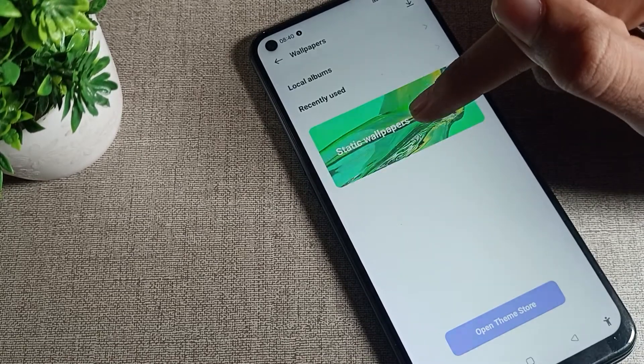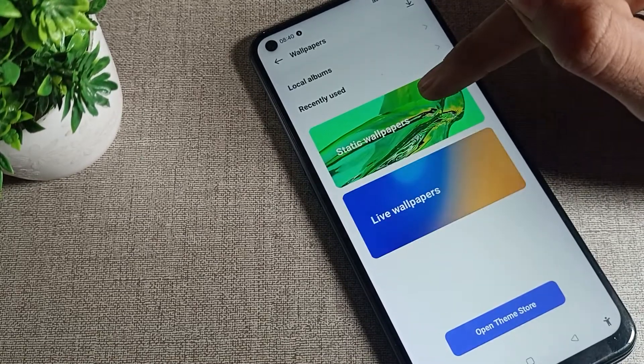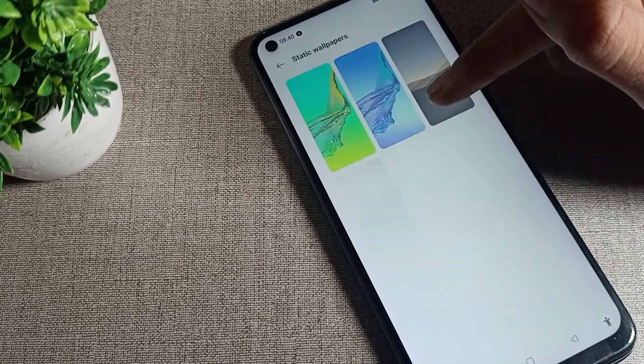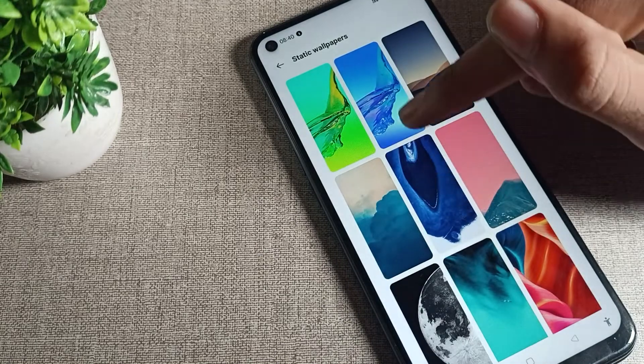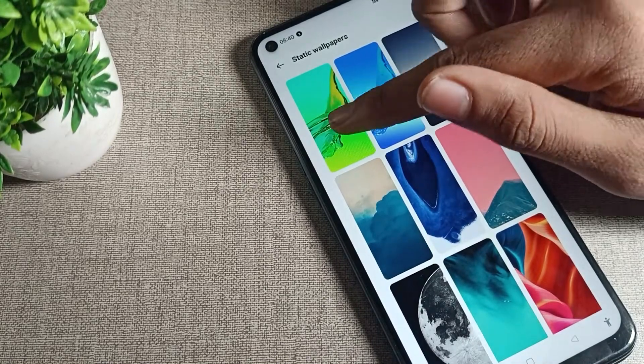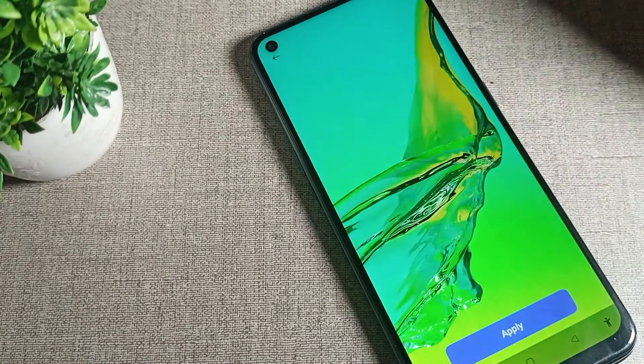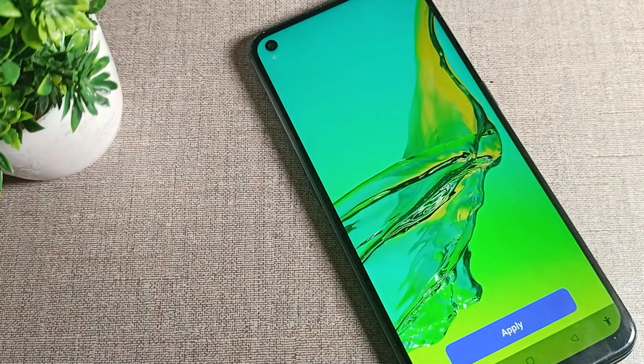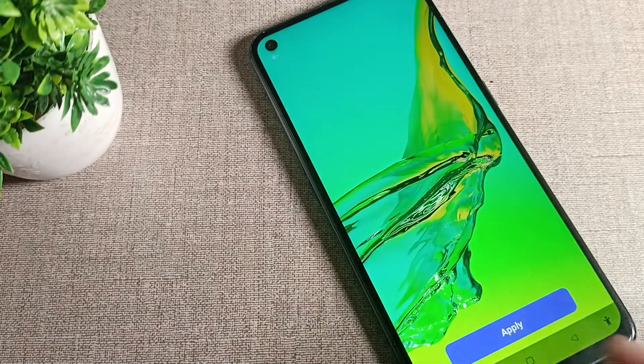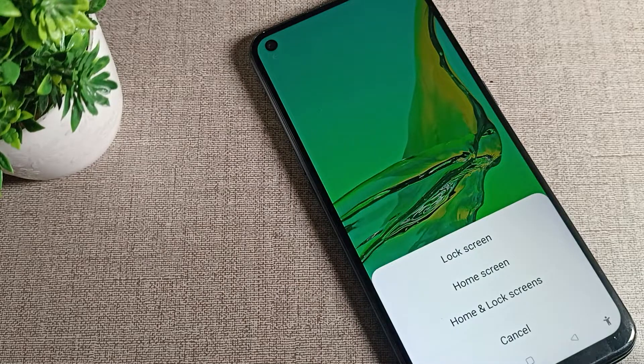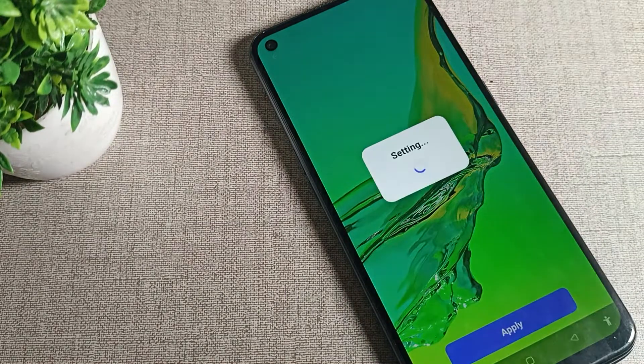Then click on the wallpaper setting. Choose which wallpaper you would like for your lock screen. For example, I will take this one and apply it only for the lock screen.